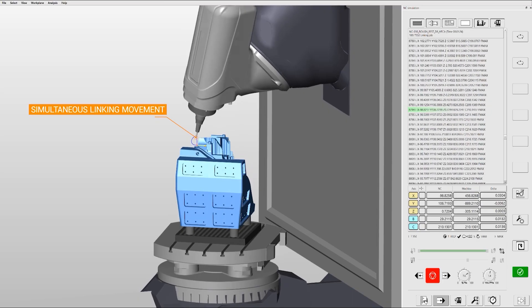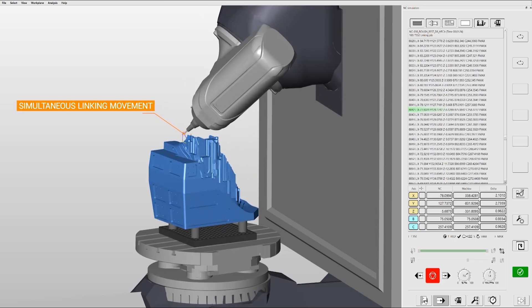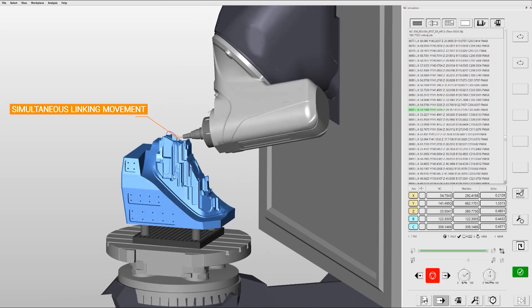Virtual Machine is a digital twin of your physical machine. We generate the NC code first and then simulate, so we have full NC code simulation.